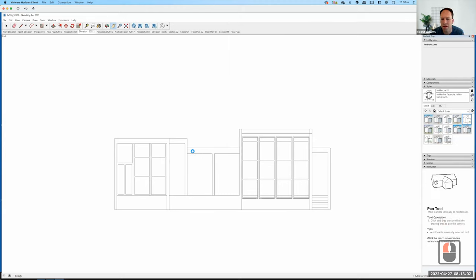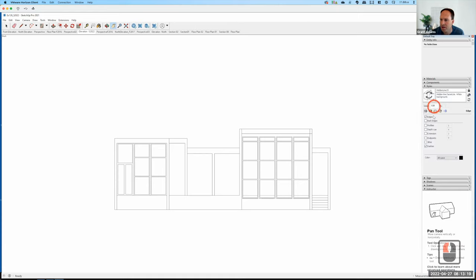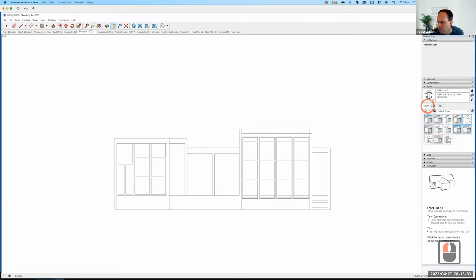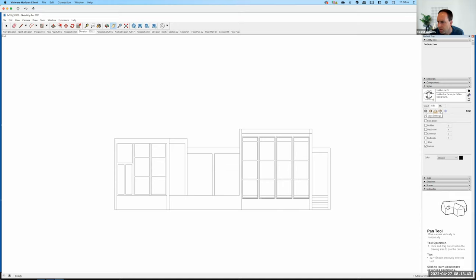Once I've done one of these exports, all those settings will stay the same — I don't have to remember them. Now it's time to look at what other exports I might want. In the past we did an x-ray version, but I don't really need it for the elevation view regardless. Let's do the shadows — I'll go to View and check Shadows.